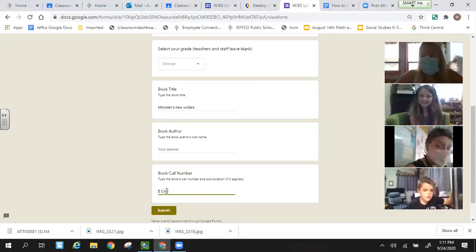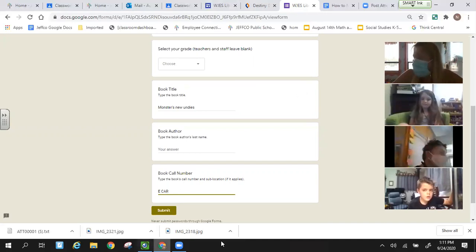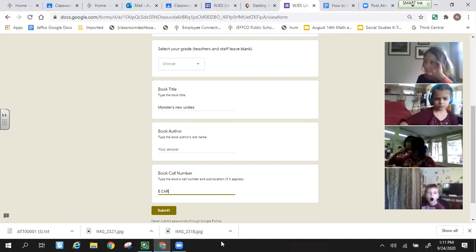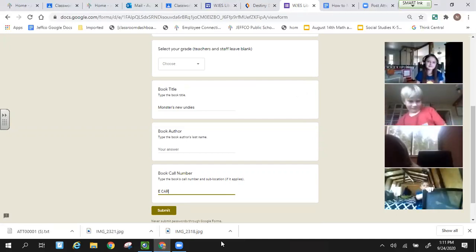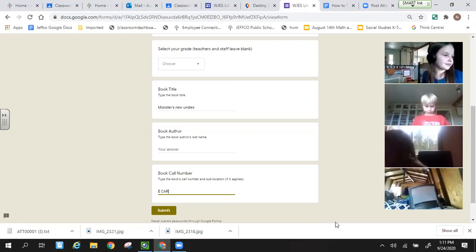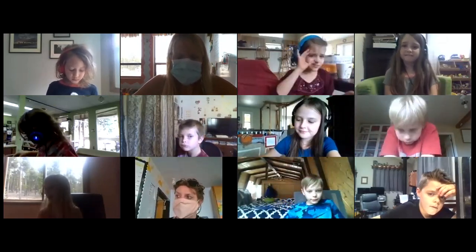Any other questions? Your pictures are uploaded onto your assignments, so you can find them there.